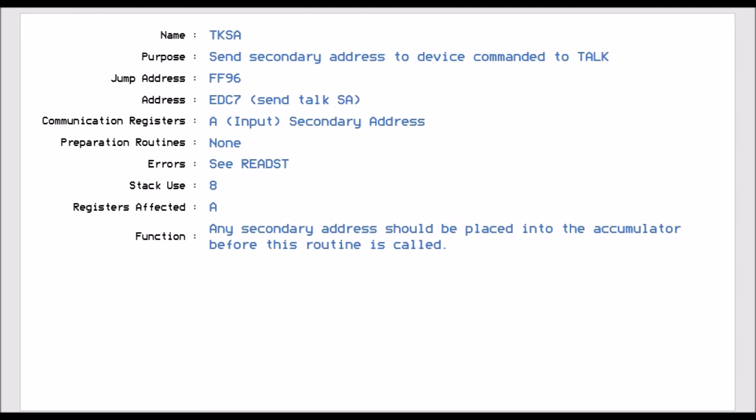TKSA sends the secondary address to the device when you've commanded it to talk. So depending on how you want that device to react, you have to then send the secondary address to tell that device how to react. And that's what this is all about, and it's using FF96 Jump Vector.